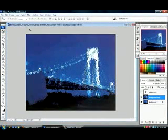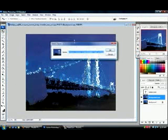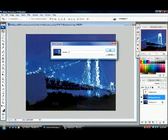This is an important step now. Go to Edit and click on Define Pattern, and then I'm going to name it Bridge. Click OK.